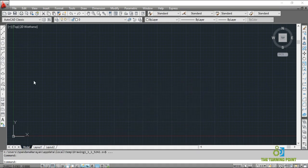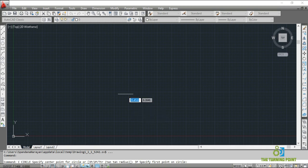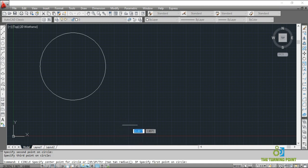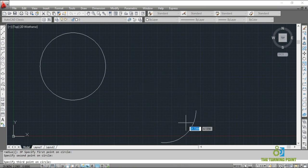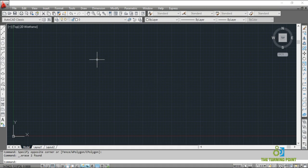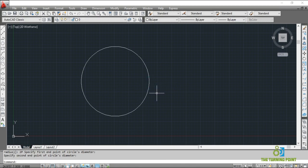Let's see some other options associated with the circle command. Activate the command — C Enter. In the bracket you can see 3P, 2P, TTR. For 3P — three points — if you mention three points, the circle is created with those three points: first point, second point, third point. For 2P, specify the first point and the next point, and the circle will be created — this is useful when you know the diameter of the circle.